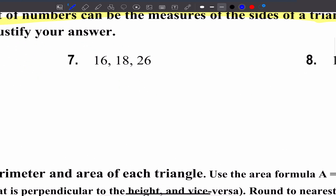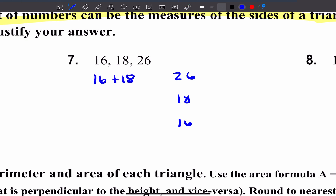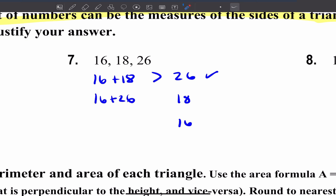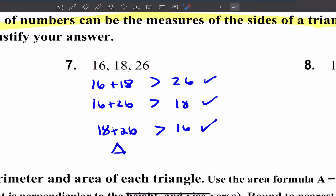For number 7 with sides 26, 18, and 16: 26 is the main character — the largest side. Check: is 16 plus 18 greater than 26? Yes. For 18, the other sides are 16 and 26, and since 26 is greater than 18, that checks out. And 18 plus 26 is greater than 16. So these numbers can form a triangle.